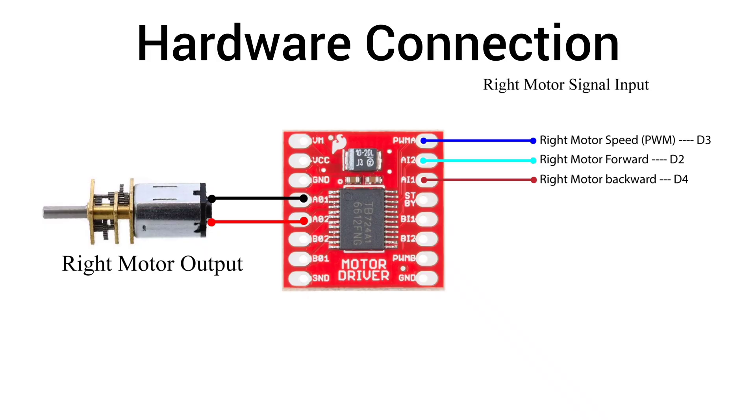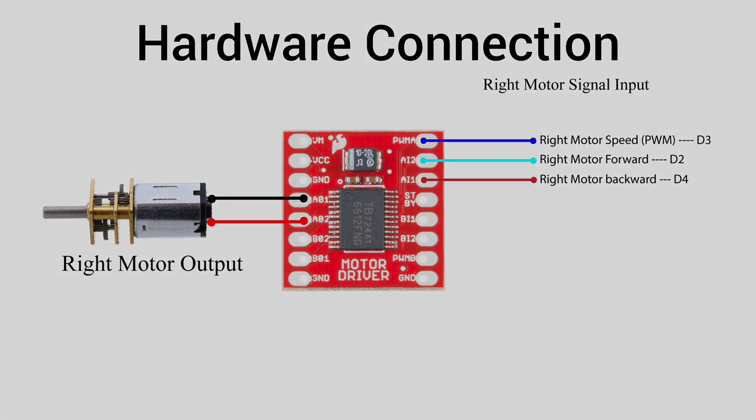For the right motor connection, the two output pins A01 and A02 are connected to the motor terminals. The control signals are connected as follows: PWMA is connected to Arduino pin D3 for speed control, AIN2 is connected to pin D2 for forward movement, and AIN1 is connected to pin D4 for backward movement.